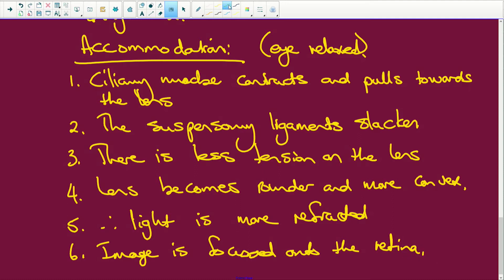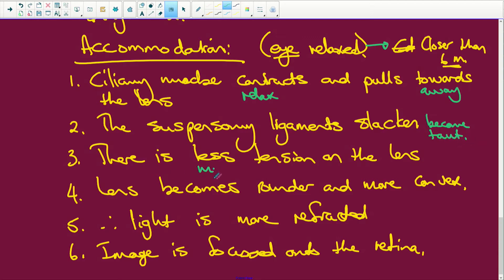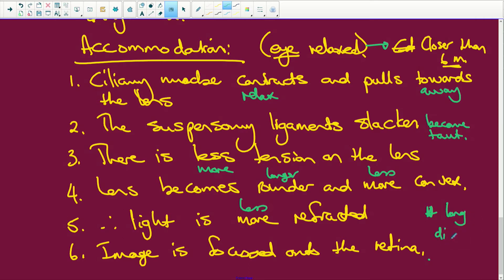Now, going from relaxed to looking close by — closer than 6 metres, near vision. The ciliary muscles relax and pull away from the lens. The suspensory ligaments become taut — they become tight. There is more tension on the lens. The lens becomes longer and less convex. The light is therefore less refracted and the image is focused on the retina. Everything in green is for long distance, more than 6 metres.